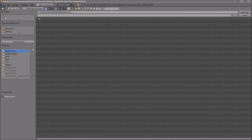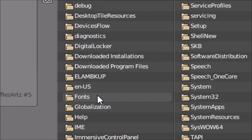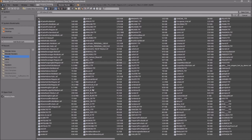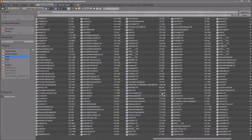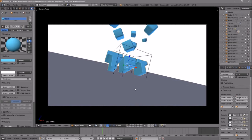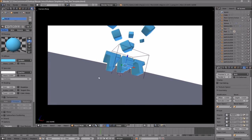Go to Windows and then Fonts. From here you can select any font that you want. Once you've found the font you want, just click on it and then click Open Font, and now we've changed the font.